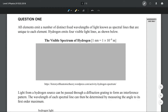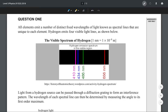All elements emit a number of distinct fixed wavelengths of light known as spectral lines that are unique to each element. Hydrogen emits four visible light lines as shown below. Light from a hydrogen source can be passed through a diffraction grating to form an interference pattern. The wavelength of each spectral line can then be determined by measuring the angle to its first order maximum.